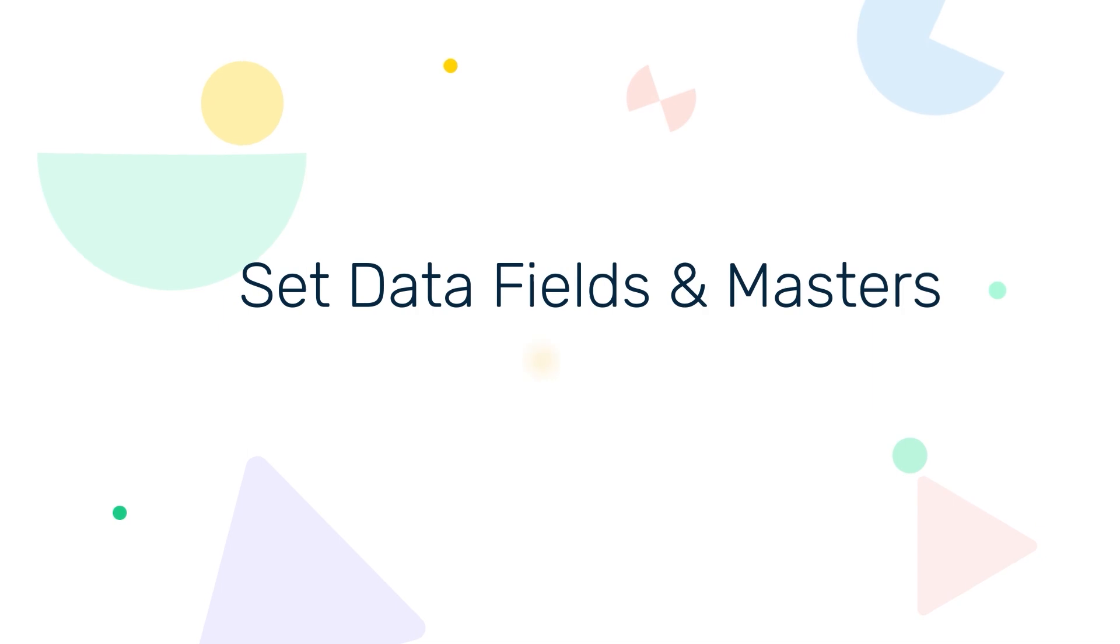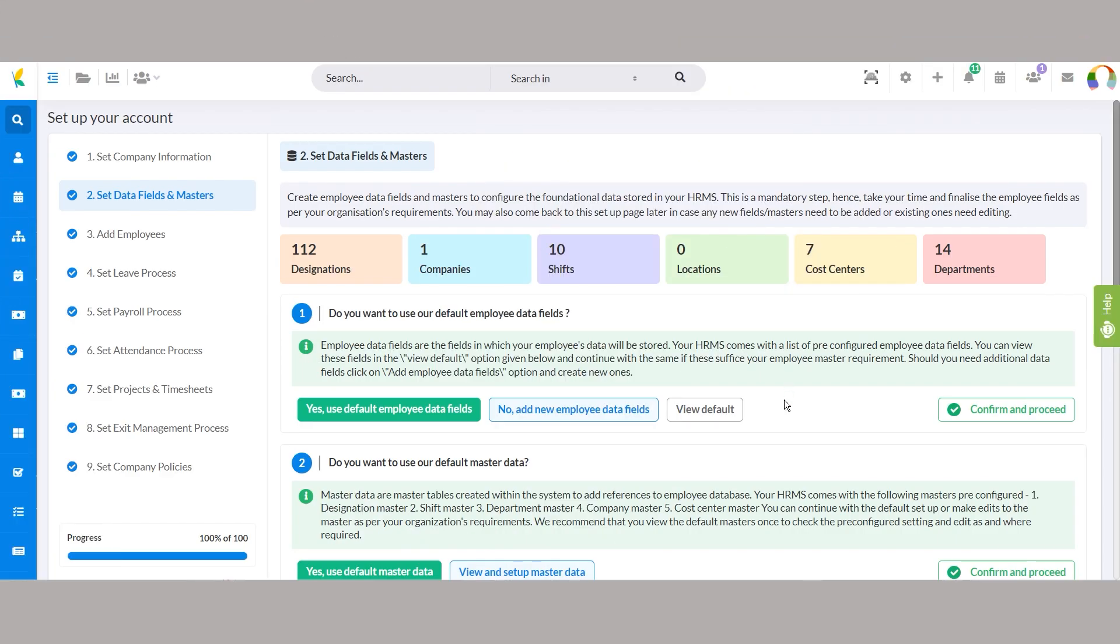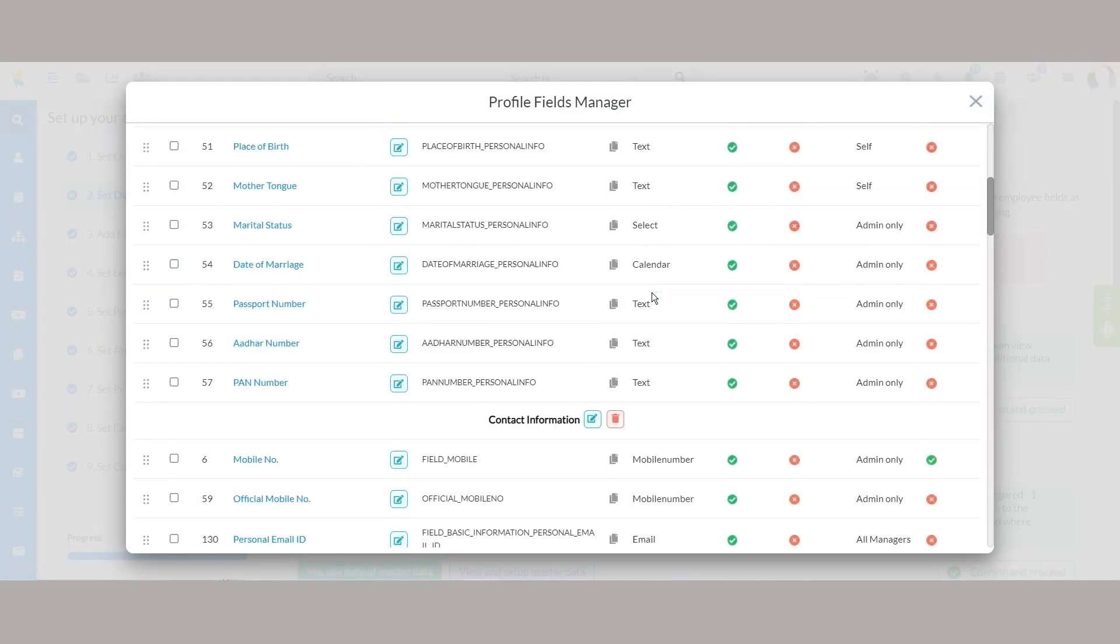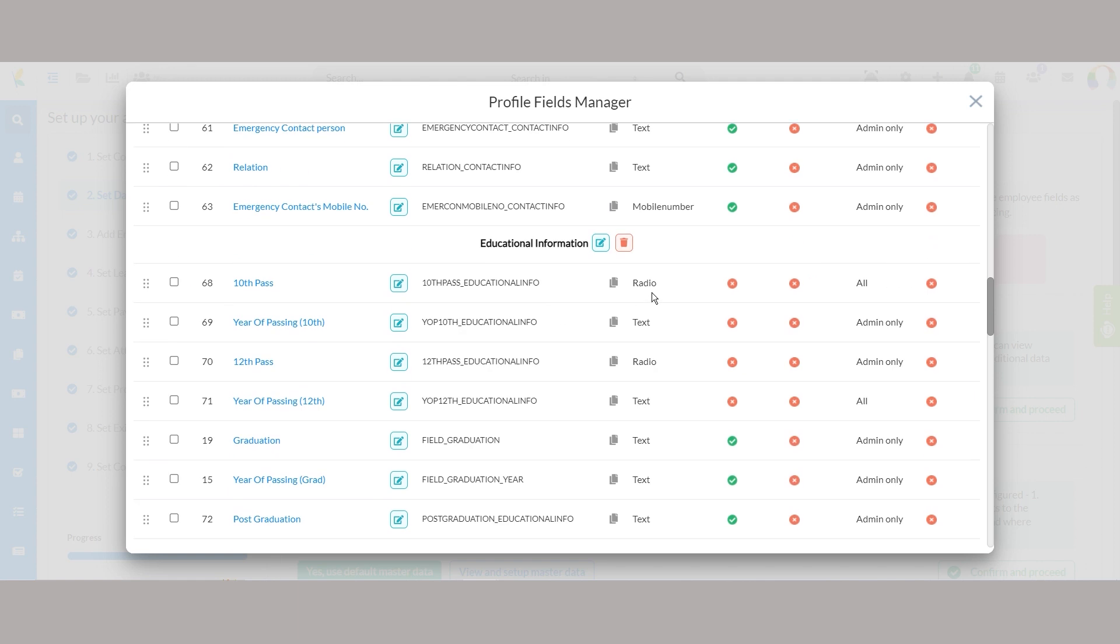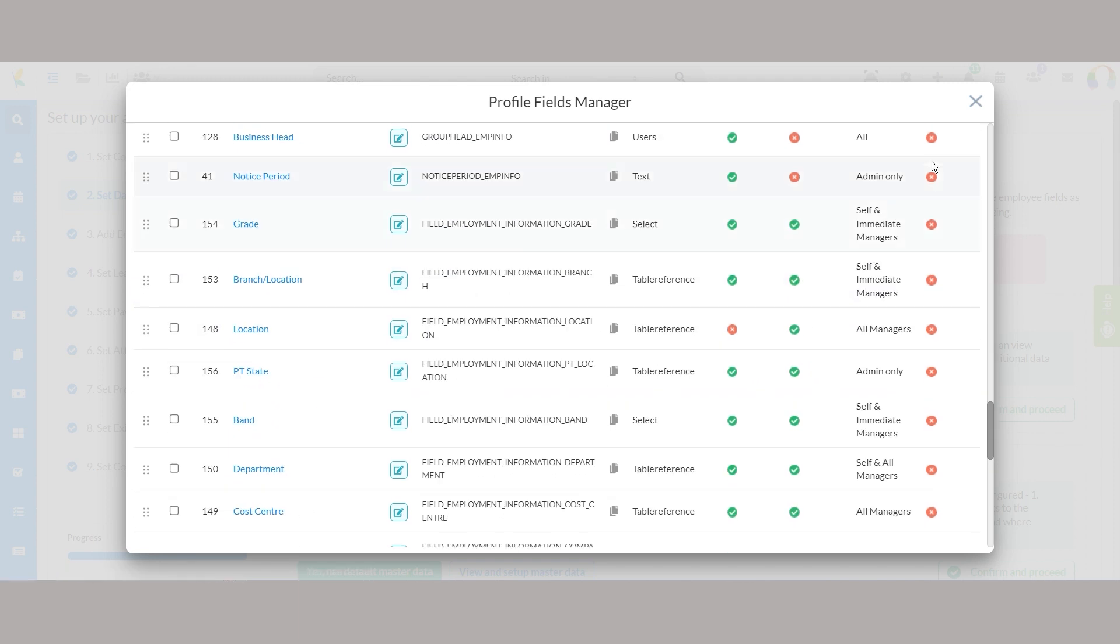Step 2, set data fields and masters. UNOVA HRMS comes with a set of pre-configured data fields to get you started. These include fields for personal information, contact details, employment history, and more. View these default fields and decide if they meet your requirements.